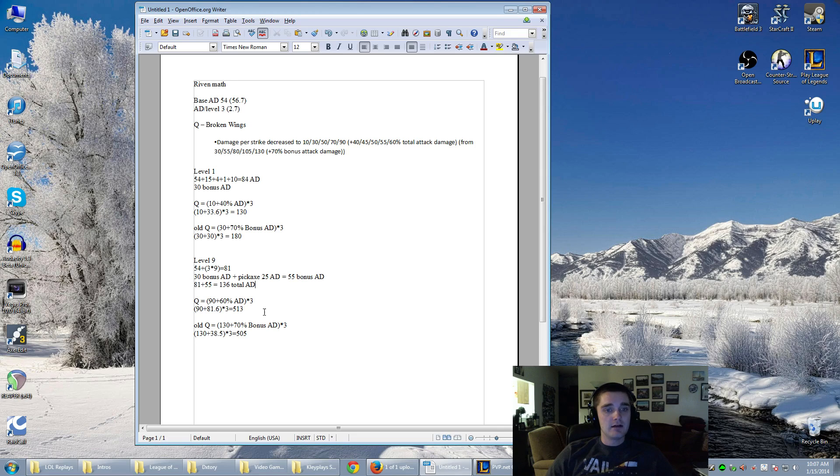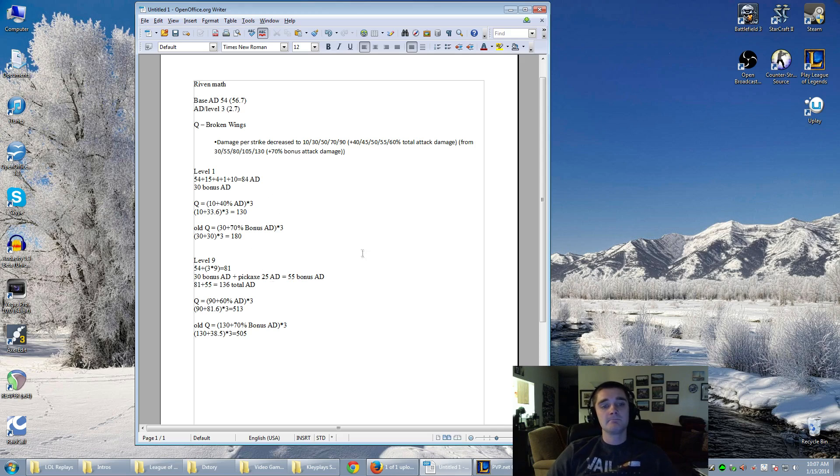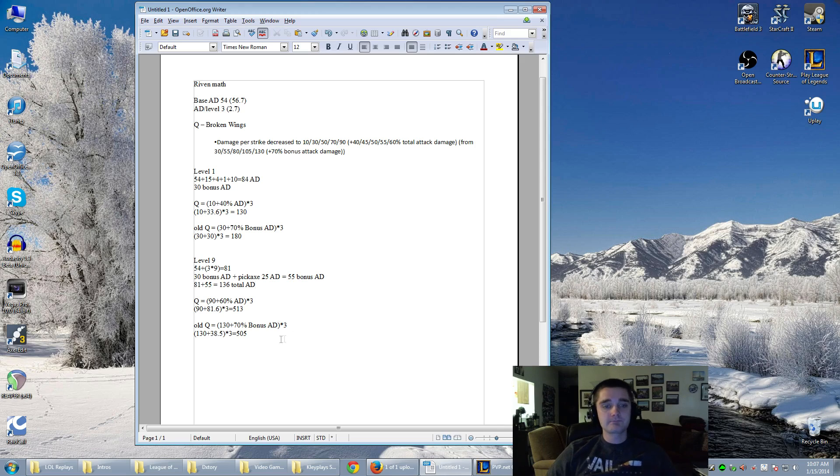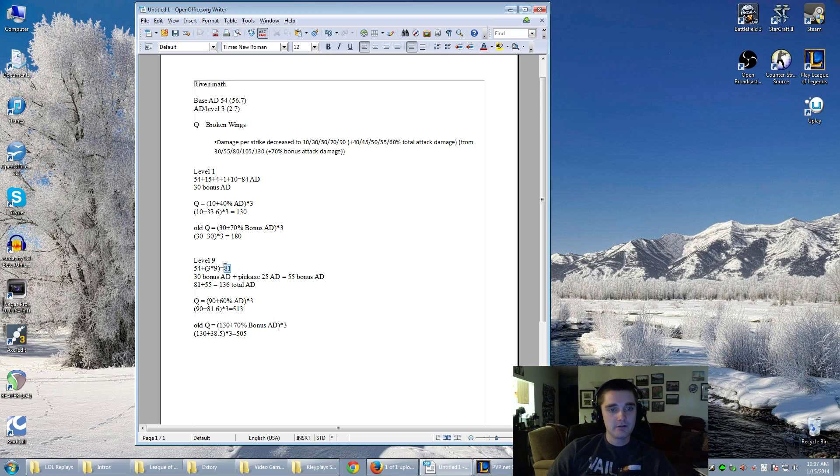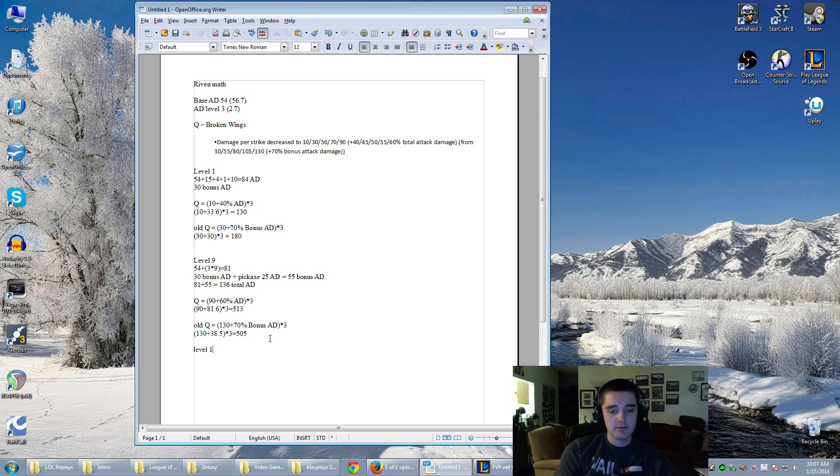It actually looks as if things tend to normalize. I didn't actually run a late game situation. We could maybe do that. Let's say that she has 200 total attack damage. Let's go ahead and try that right now. So let's do level 18.